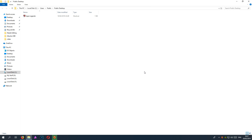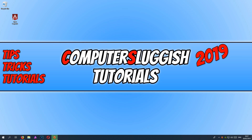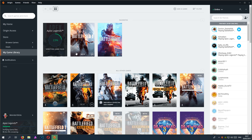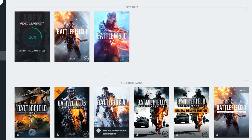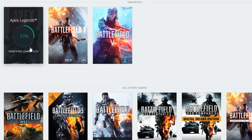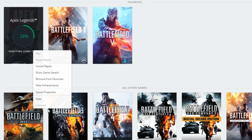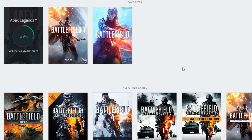Unfortunately, that does pretty much bring us to the end. If you are still having problems with Apex Legends, then you need to reinstall the game. I know you did not want to hear that, but unfortunately you have run out of options. All you need to do is right-click on the game, press Uninstall, and then reinstall the game. Hopefully that will remove any issues you are having.